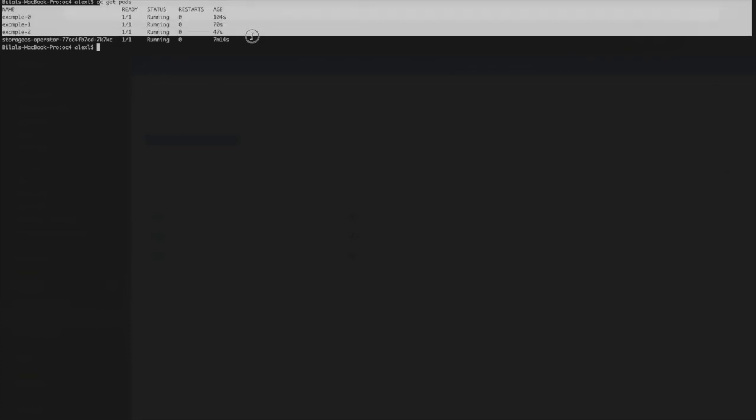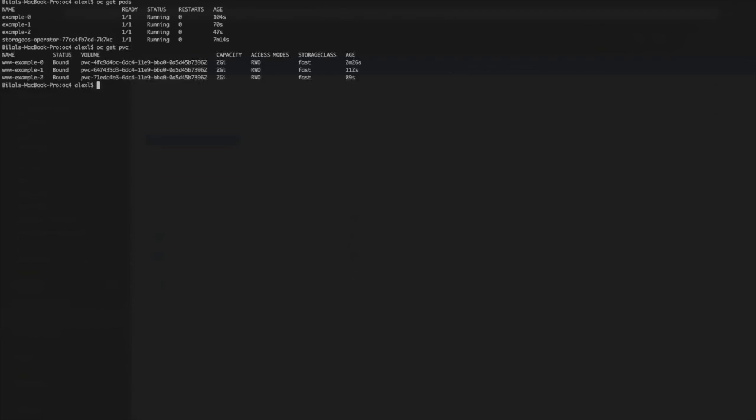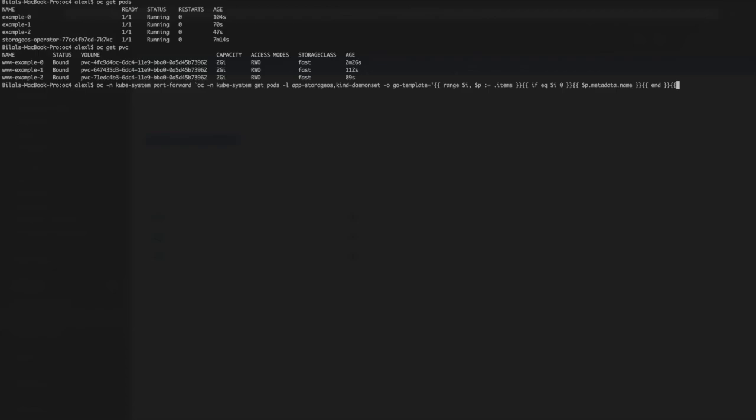We can also use the OpenShift command line to check on the status of the stateful set pods. Here we can see the three nodes of the stateful set, as well as the StorageOS operator, are running in OpenShift. The command line also lets us look at the PVCs, or persistent volume claims, and we can see that each member of the stateful set is assigned its own volume provisioned by StorageOS.